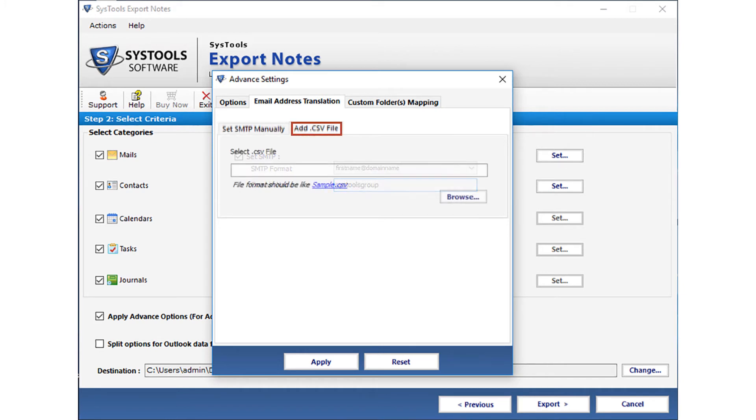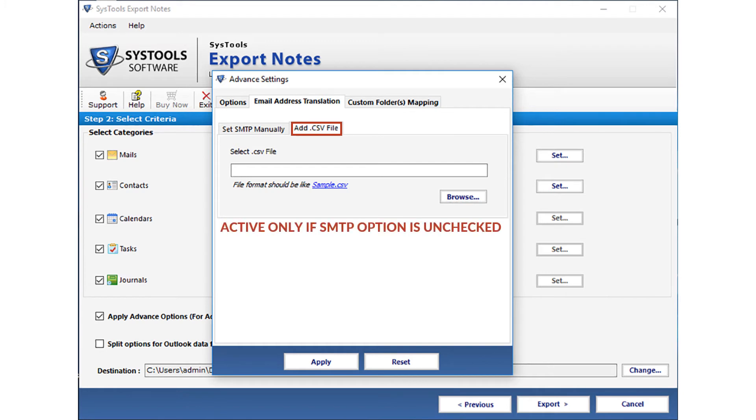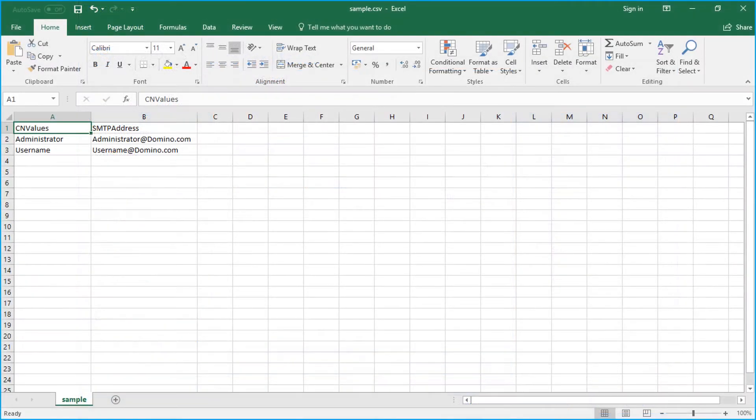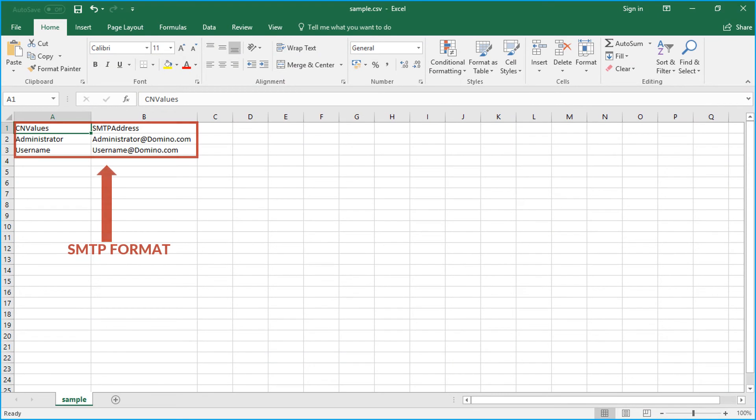Then there is also tab option to add CSV file. This option will be active only if SMTP option is unchecked. You can click on the sample CSV link to see the format of adding credentials in a CSV file.